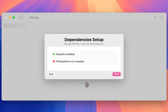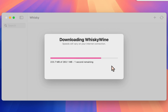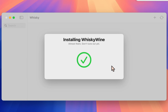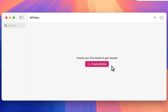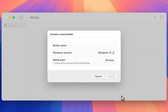When you first open it, it will check for required dependencies. If you don't have them installed, it will help you. Now we can create a bottle — a bottle is like an instance of Windows to install programs in. We're going to create one and install the Windows version of Steam in it.